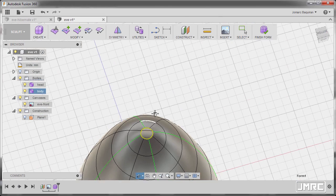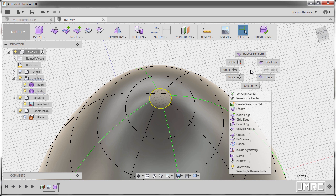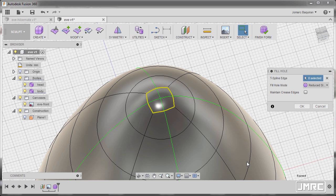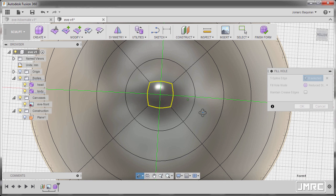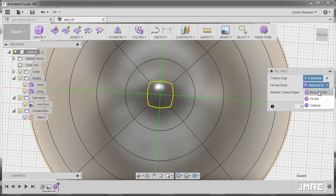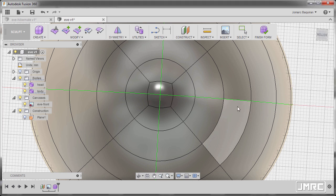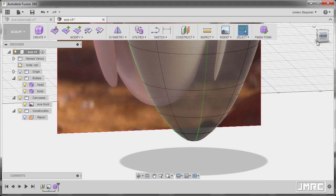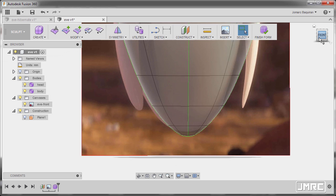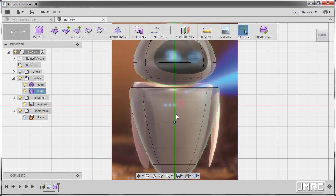Now this edge ring is currently selected. I'm going to right click and select fill hole. Make sure that the option is reduce star and hit OK. Going back to front view and inspecting.